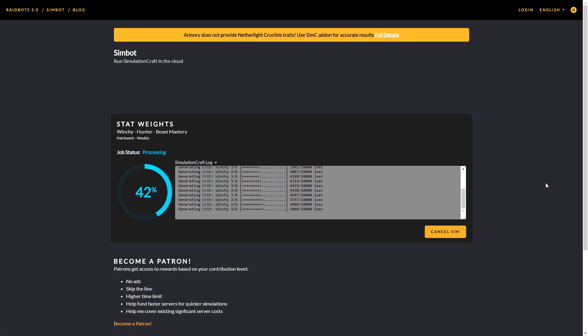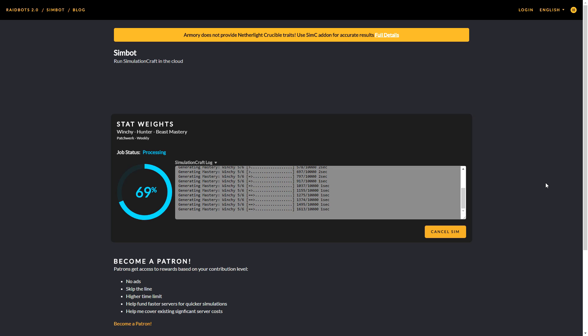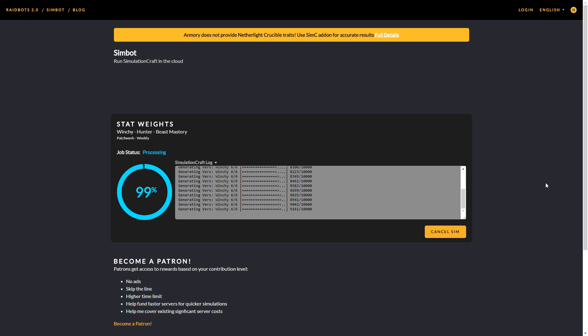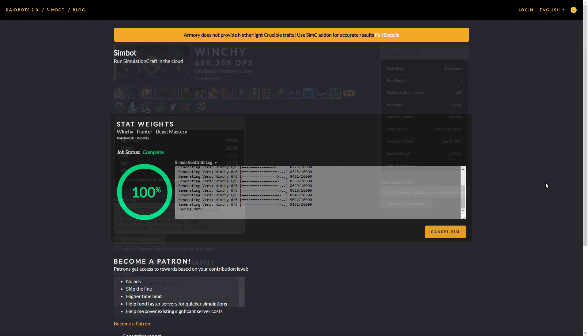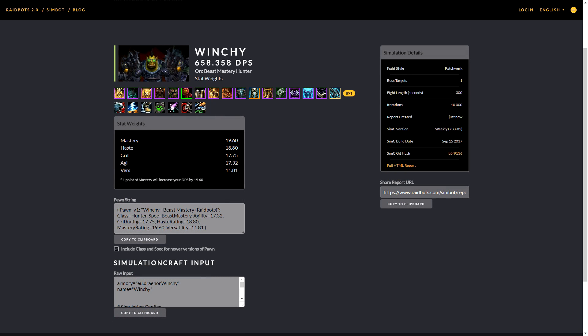After waiting a couple minutes, it will start simulating your gear and will direct you to another page where you can see all your simulation results.